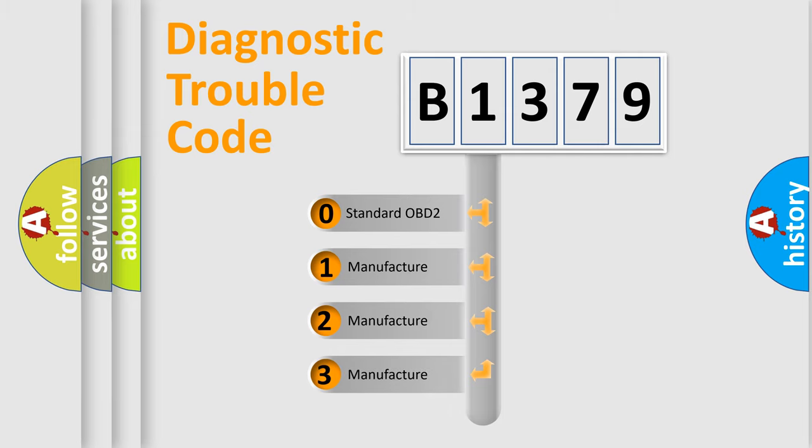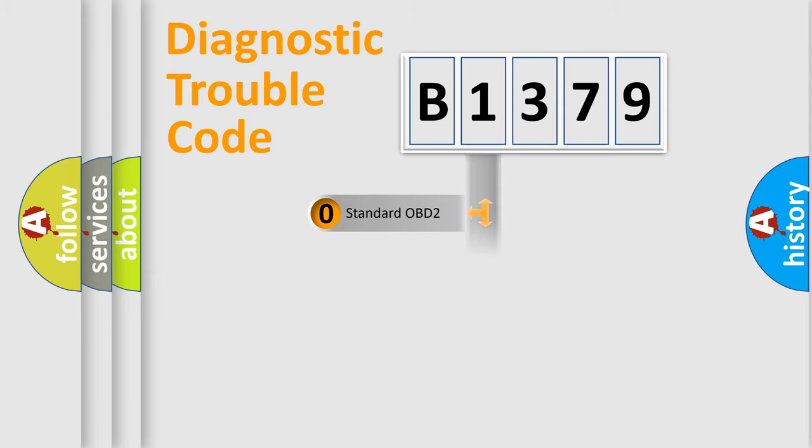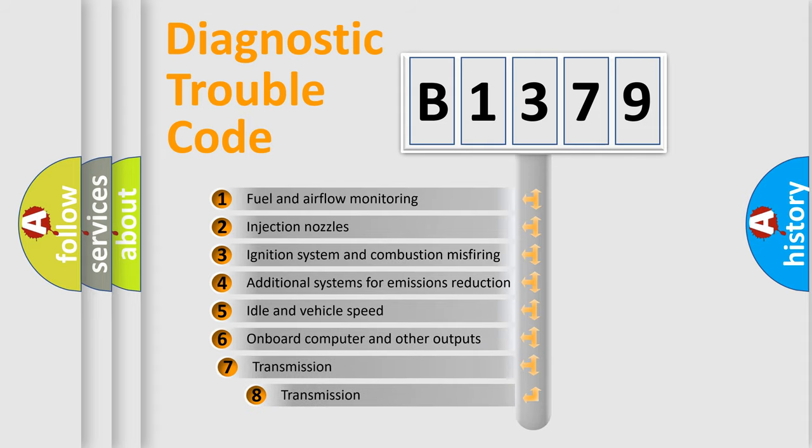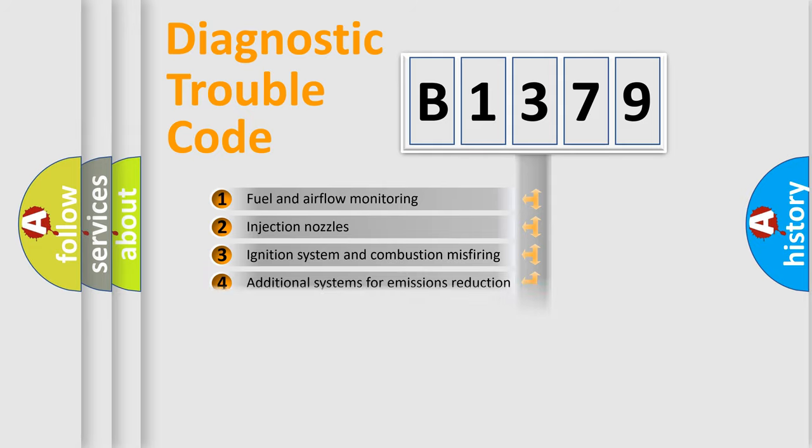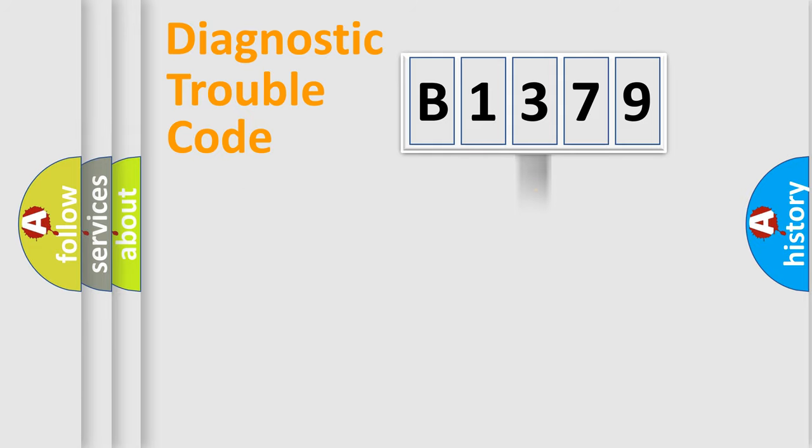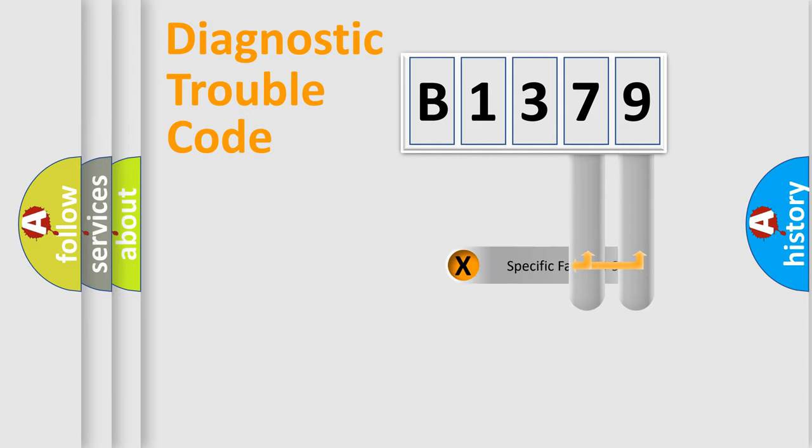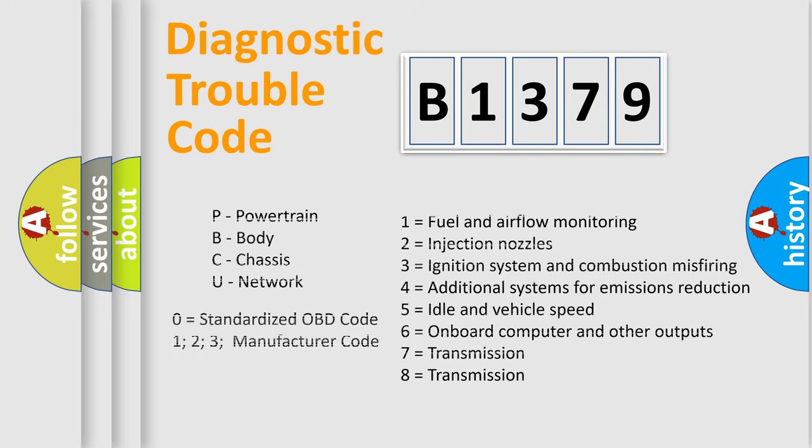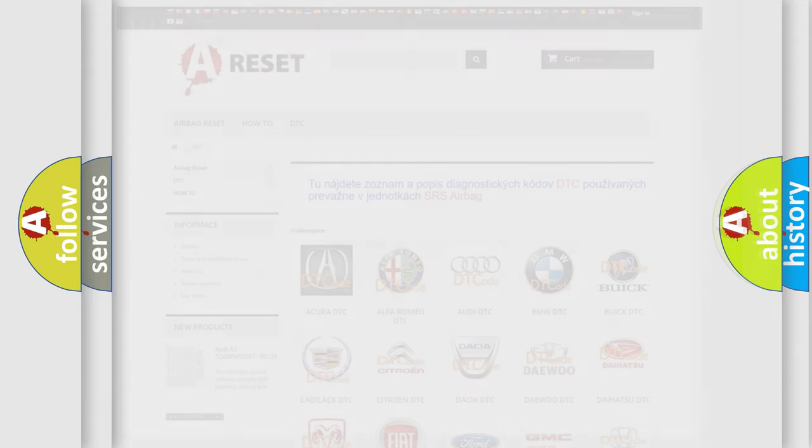If the second character is expressed as zero, it is a standardized error. In the case of numbers 1, 2, or 3, it is a manufacturer-specific expression of the car-specific error. The third character specifies a subset of errors. The distribution shown is valid only for the standardized DTC code. Only the last two characters define the specific fault of the group. Let's not forget that such a division is valid only if the second character code is expressed by the number zero.